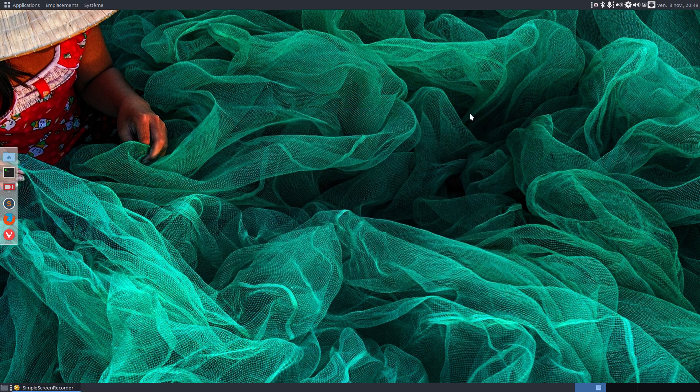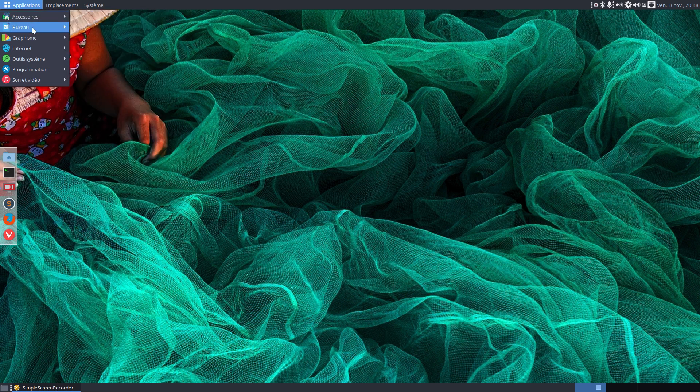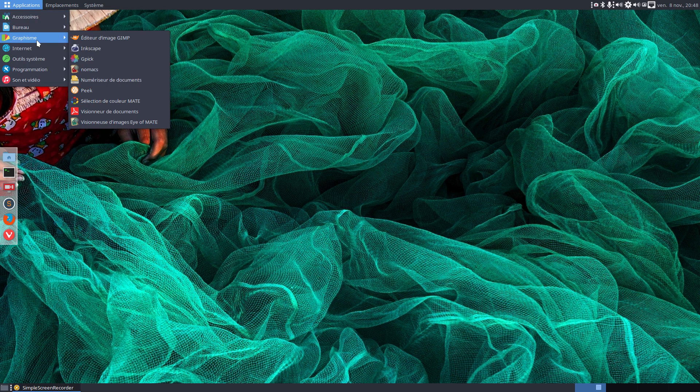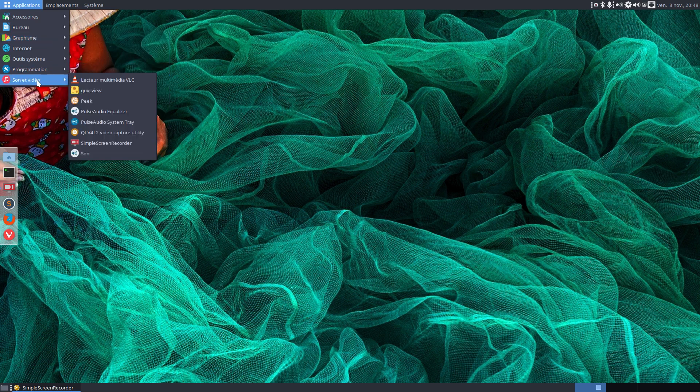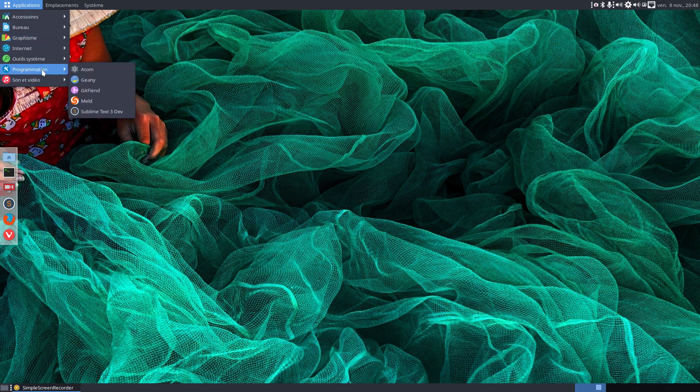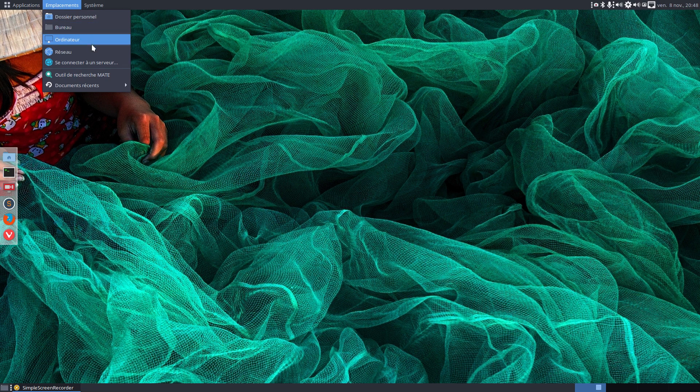So I had to do it twice and we have now accessoires, bureaus, graphism, éditeurs d'images, GIMP, numériseurs de documents, programmation, well programmation, placements, dossiers professionnels, réseau.